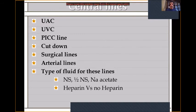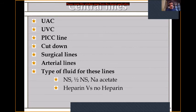We should have very clear guidelines about central lines: UAC, UVC, PICC line, cutdown, surgical lines, and arterial lines, and what type of flush fluid to use. We usually use normal saline or half-saline, acetate when there is acidosis, heparin for peripheral lines, and no heparin for central lines.